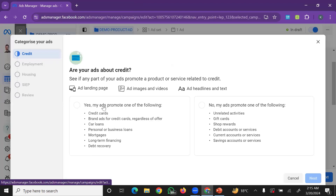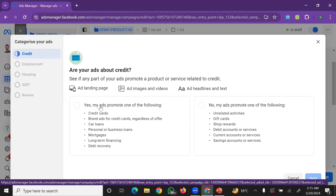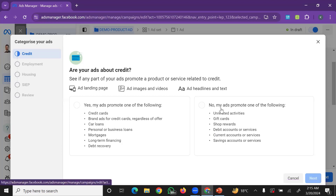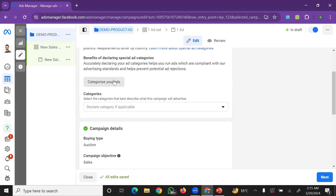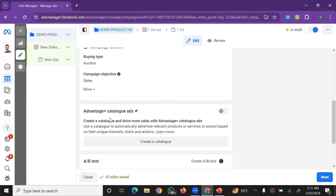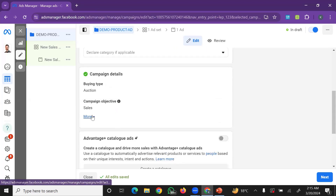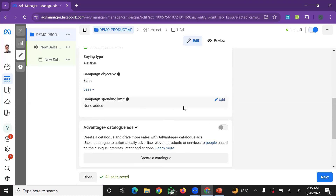You can also categorize your ads. The system may ask if your ads promote any of the following: credit cards, bank loans, or car loans. If your product doesn't apply, you can ignore that section. You also have the option to set a campaign spending limit.